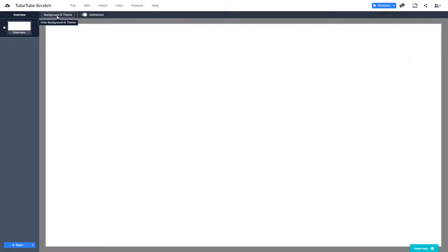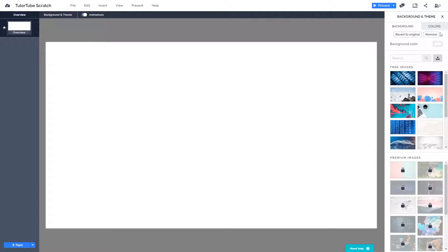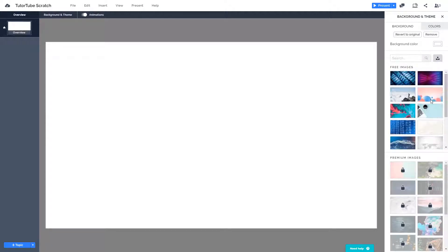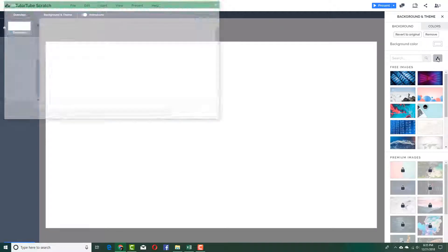For the background, go to the background and theme option right here. If you click it, the panel will appear. You can choose from free images by searching, or you can upload your custom image. I'm going to do just that — upload a custom image — but I'll also show how to use the built-in images.